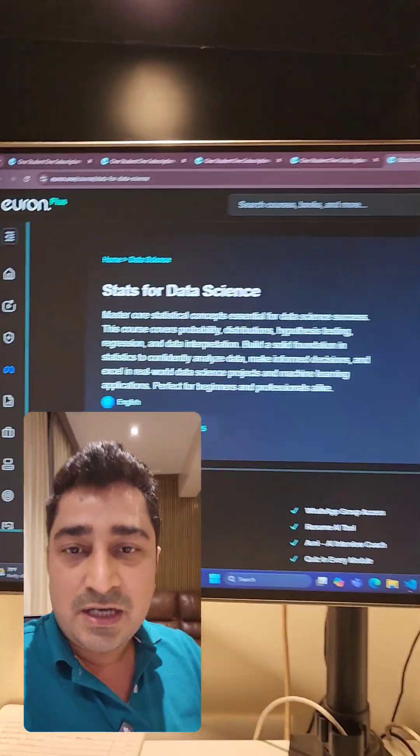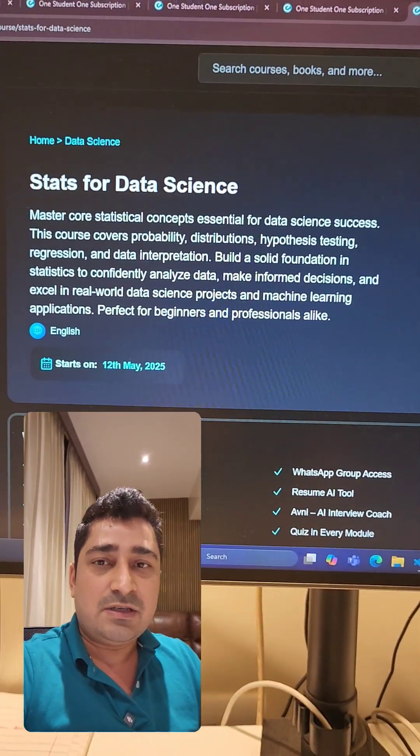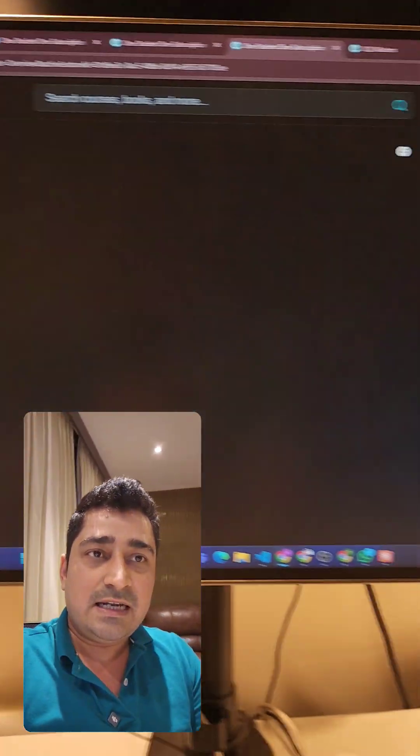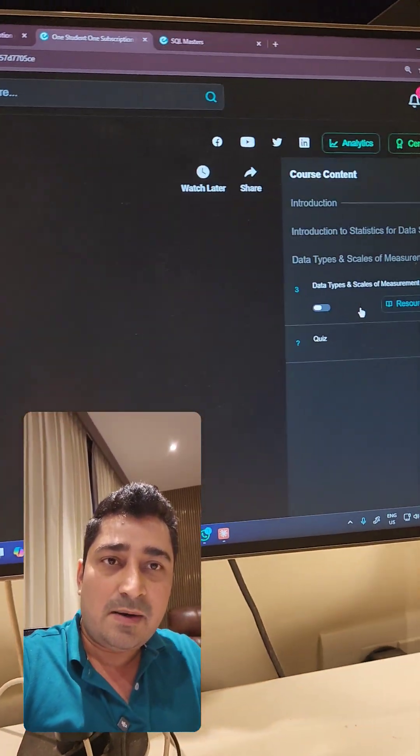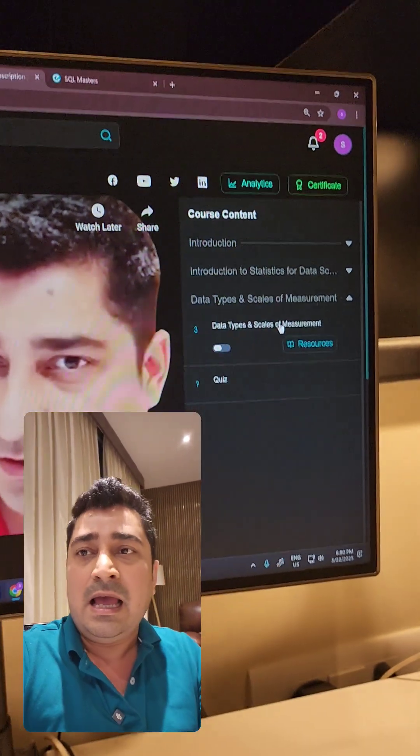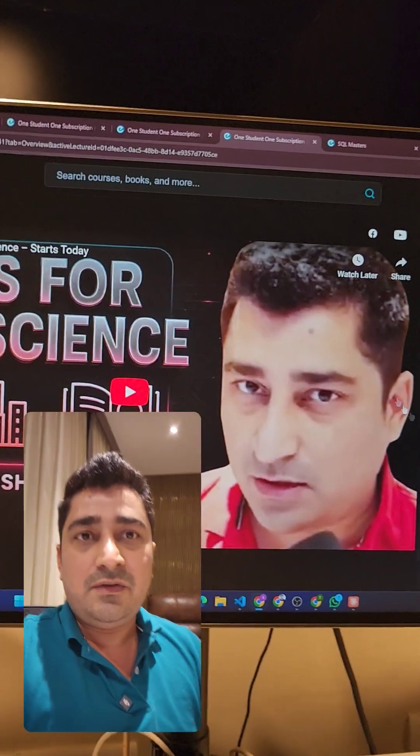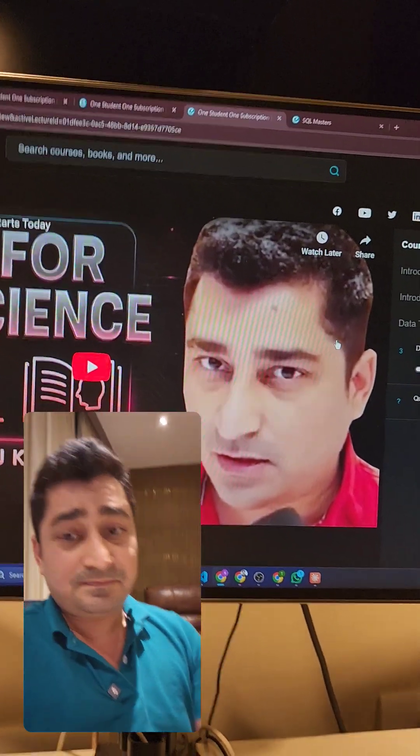If you go and check stats for data science, it's also updated till data types. We are trying to give assignments and quizzes.